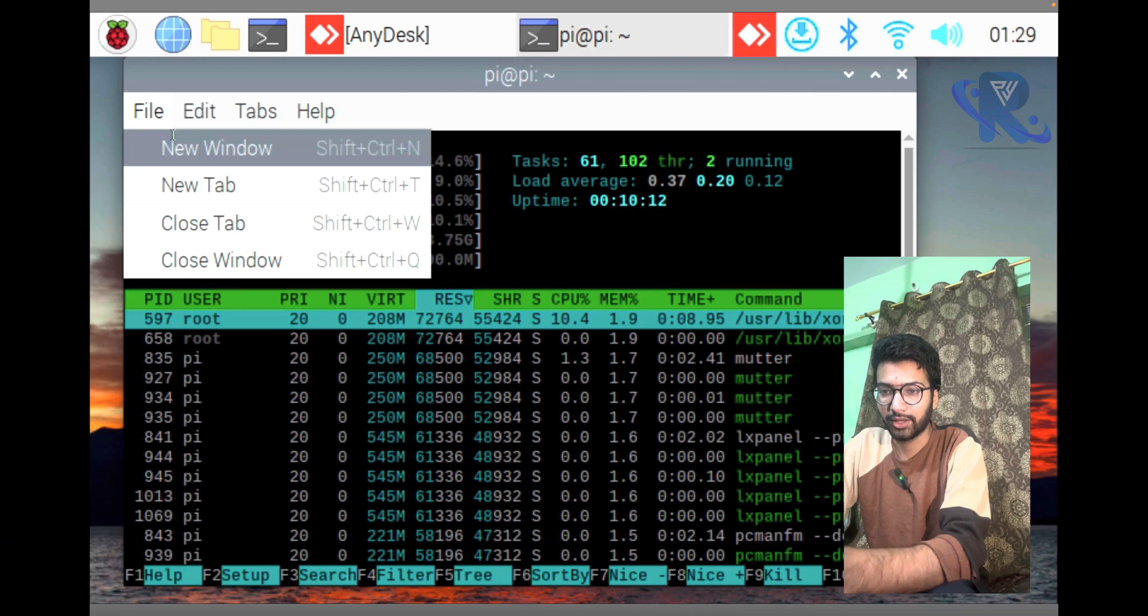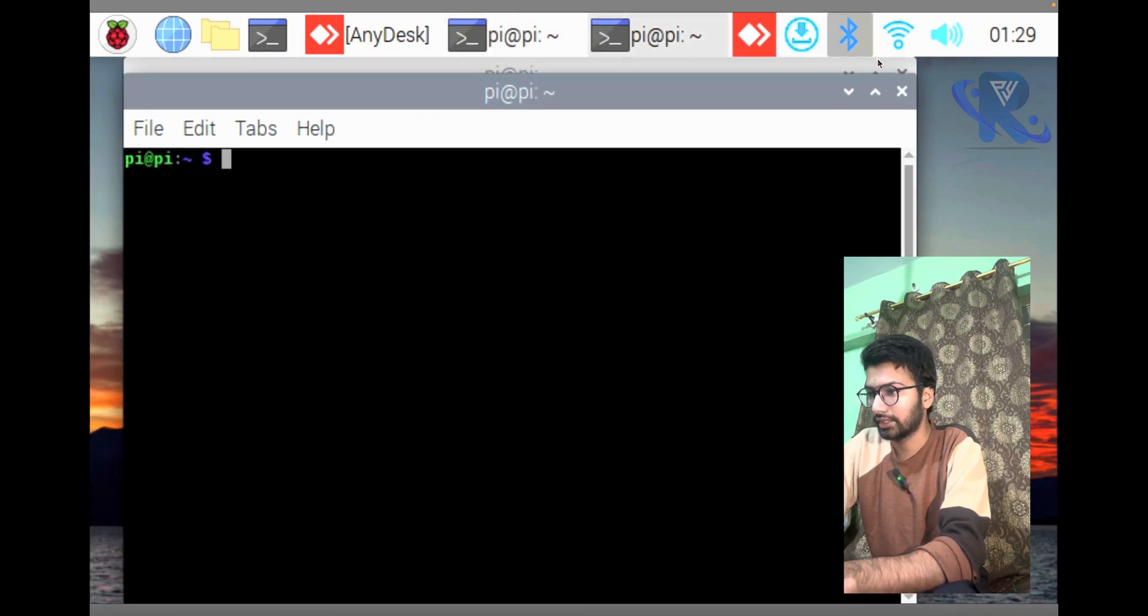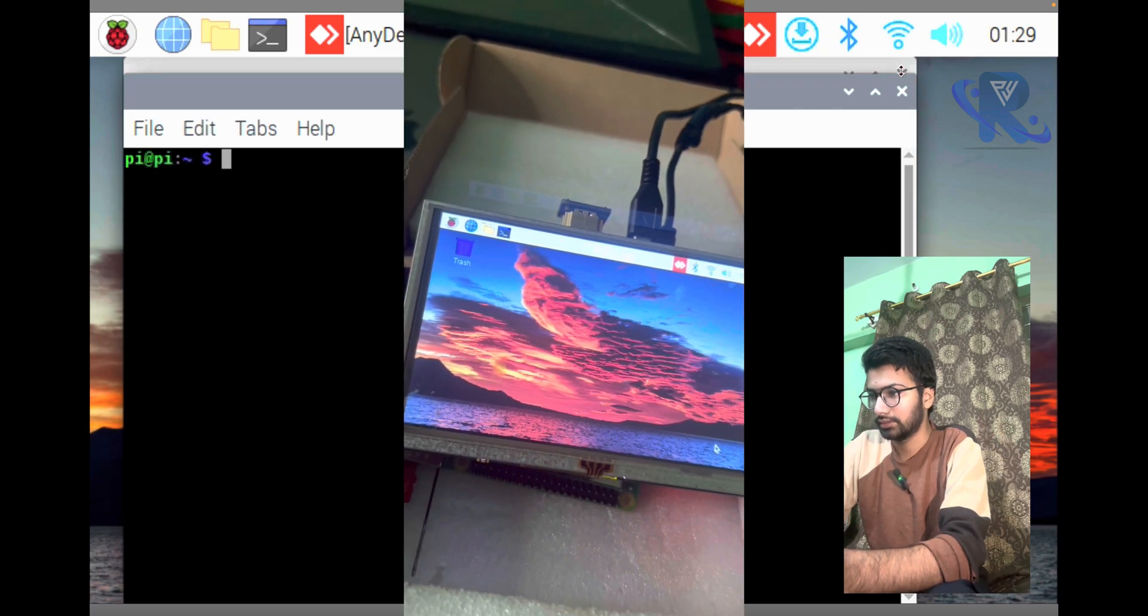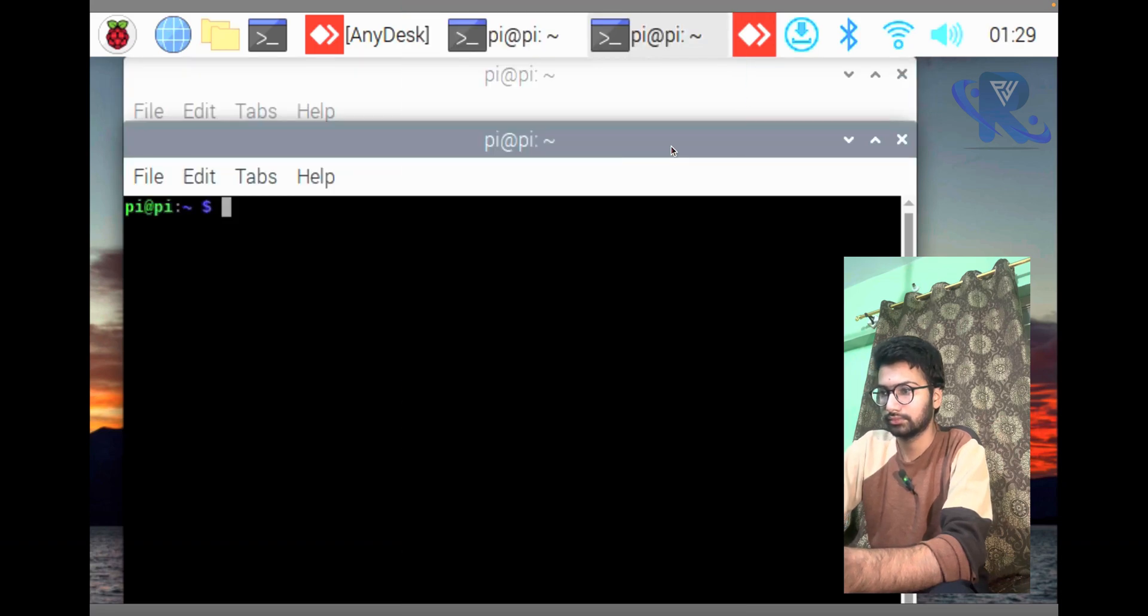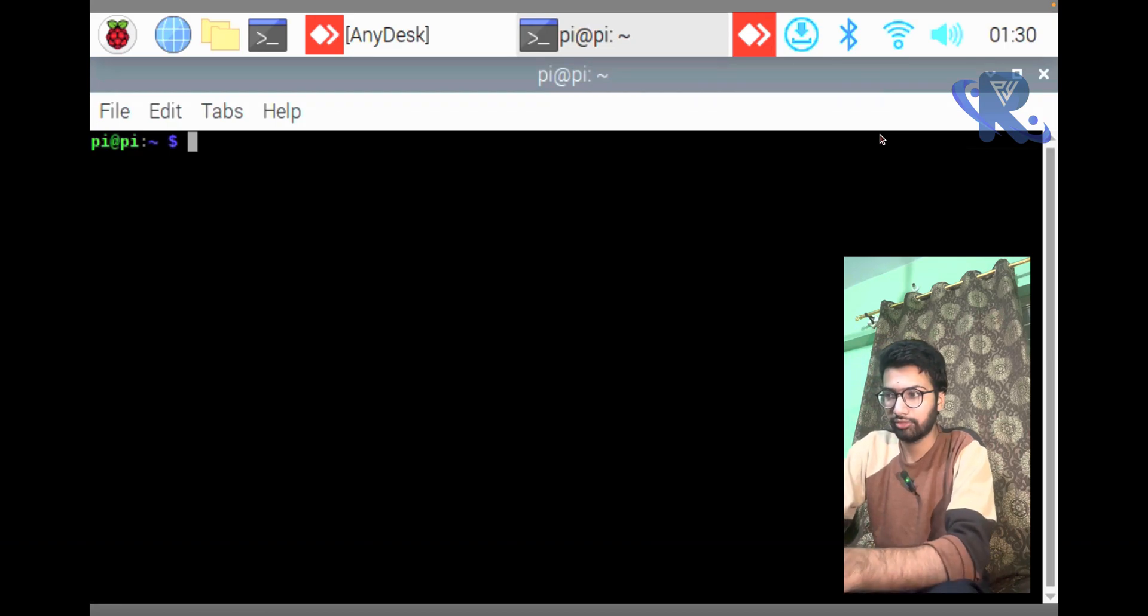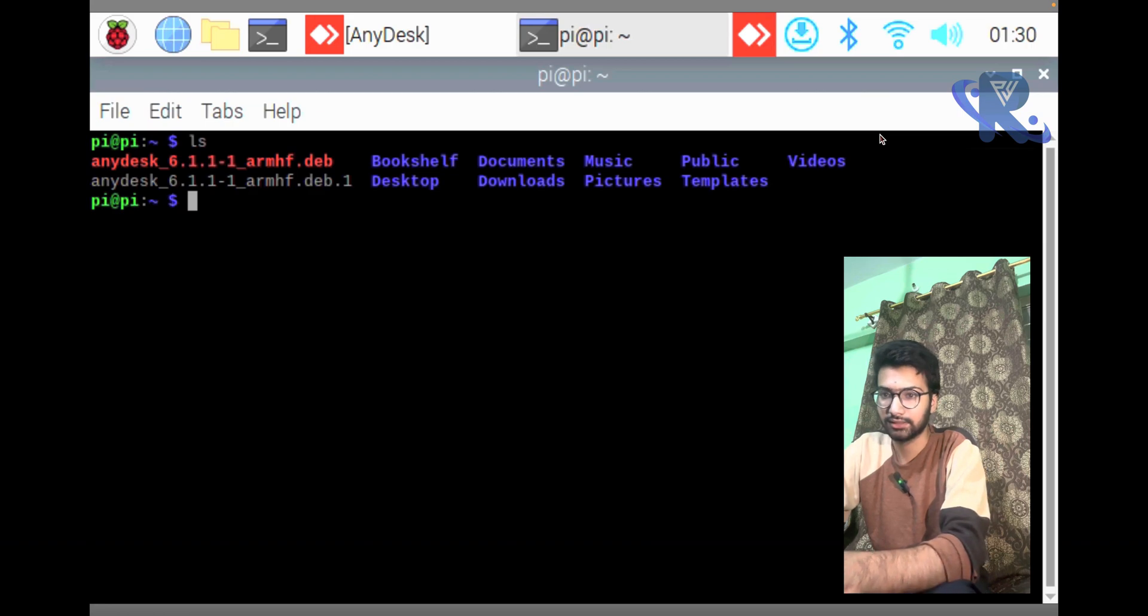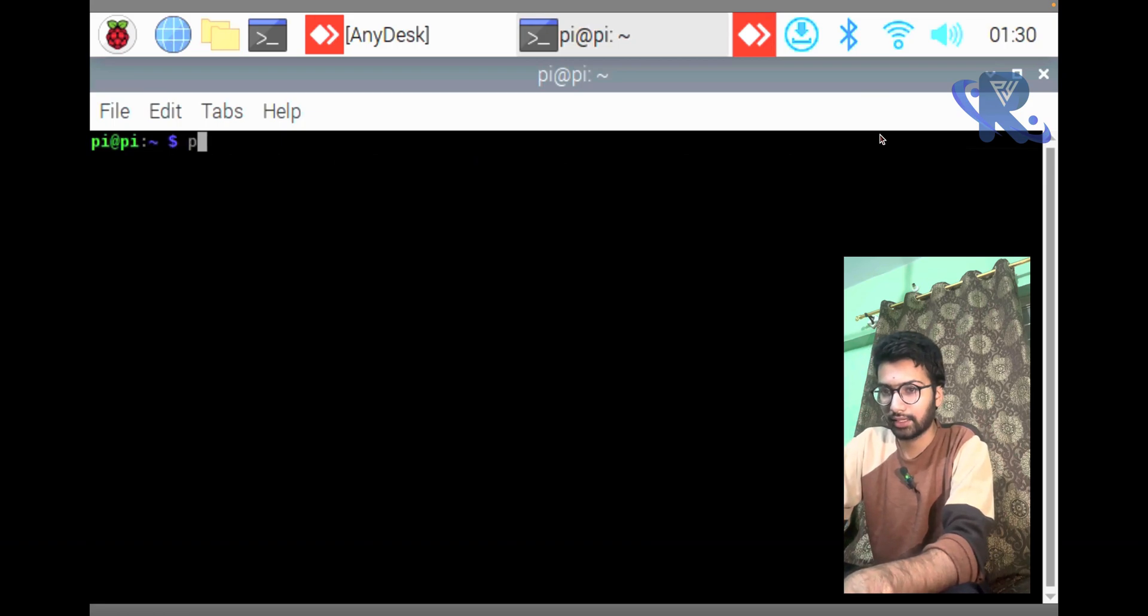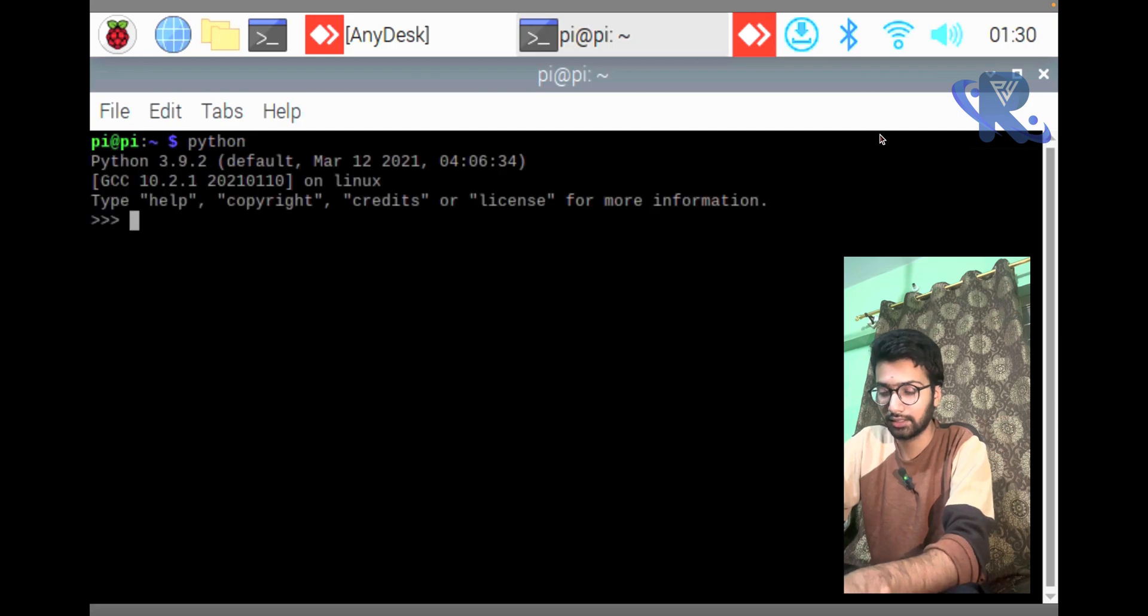I am opening a new terminal. You can see the terminal. Just press ls, you can see AnyDesk is also installed. Now I am going to check if my Pi OpenCV library is installed or not.